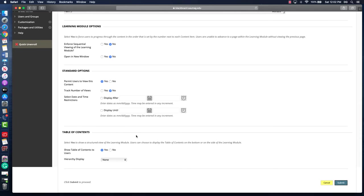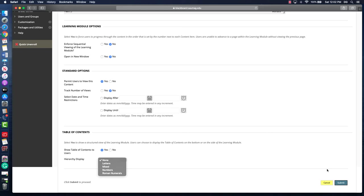Lastly, the difference here between a content folder and a learning module is you can determine how the content is displayed. I don't really like learning modules—that's a personal preference—but a lot of instructors like it because it creates shorter pages. There's not as much scrolling down through all the different items that are included for each week.